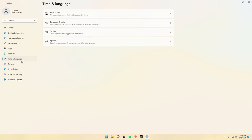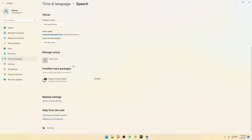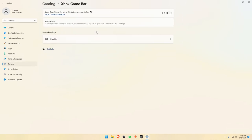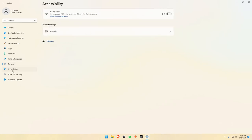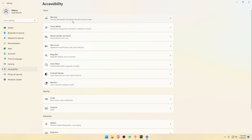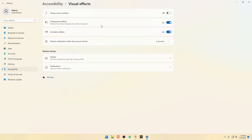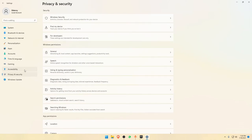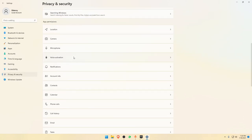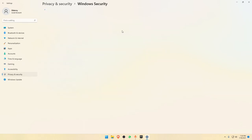Leave account stuff and time settings as they are. Under Gaming, go to Xbox Game Bar and turn everything off — it captures input and is not useful for most users. Go to Game Mode and turn it off, it's bad for performance. In Accessibility you can leave things as they are since the defaults are fine. Then go to Privacy and Security — there are some important things here you need to pay attention to.